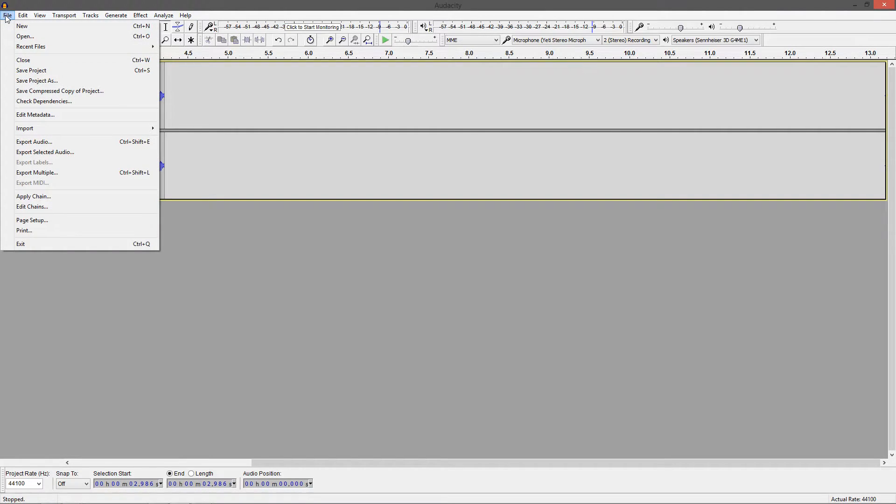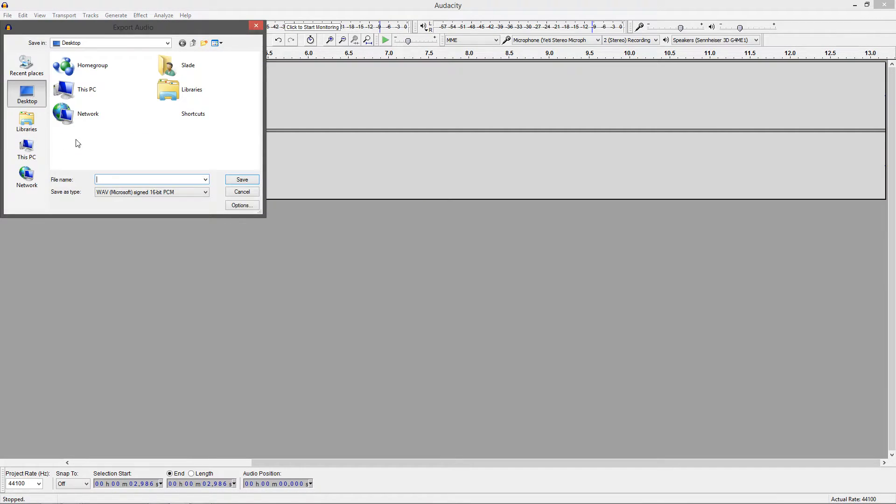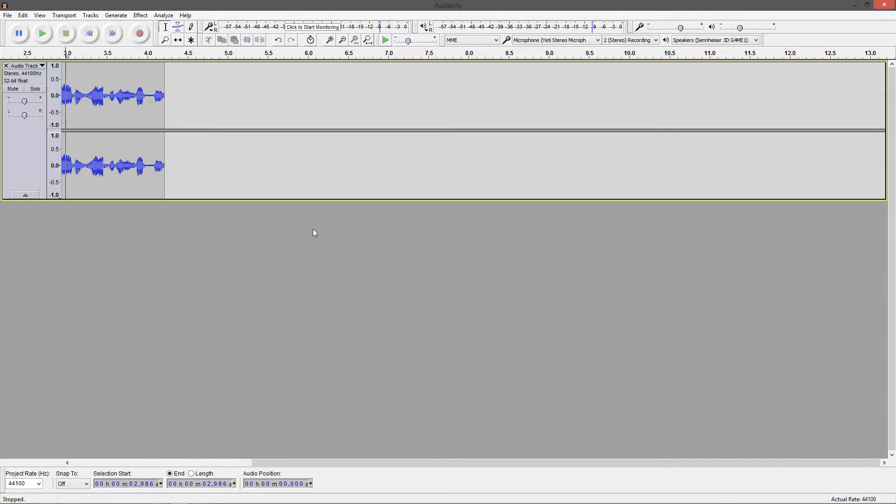And now we have two different options to save. We can hit save project as, which will actually save the project inside of Audacity. So we don't really need that. So right now what we want to do is export the audio. We're going to hit control shift E. We're going to type a file name. We're going to call this one Dix. Hit save. You don't have to fill any of this out, but you can if you'd like to. Hit OK.